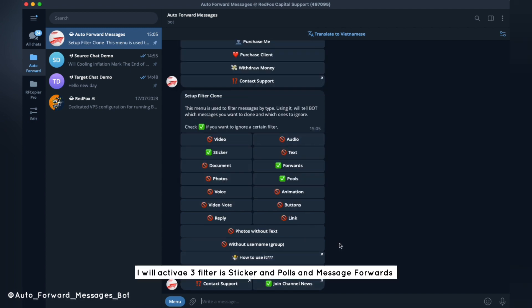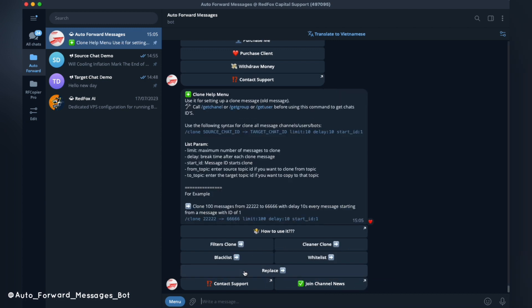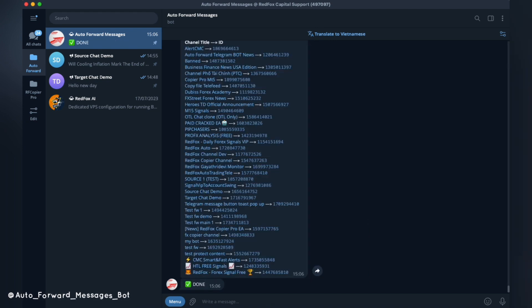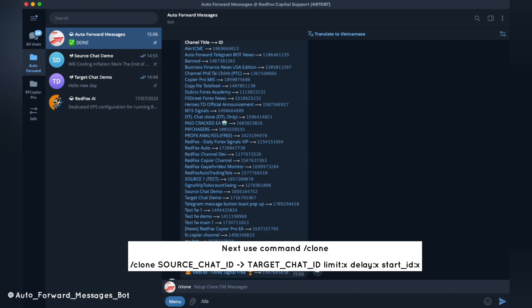I will activate three filters: sticker, polls, and message forwards. Next, use command per clone.